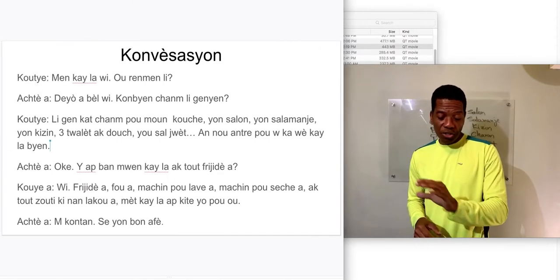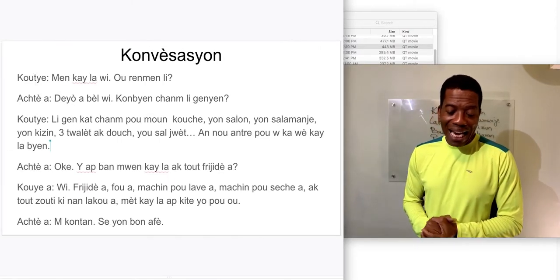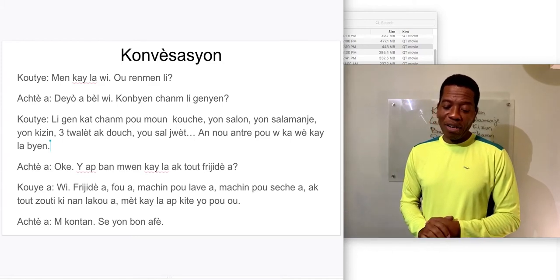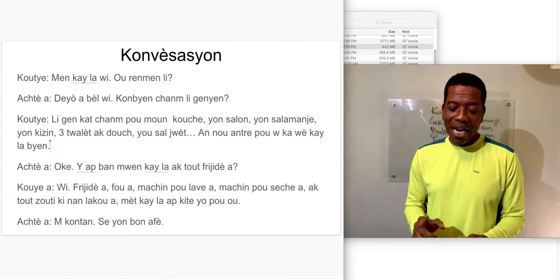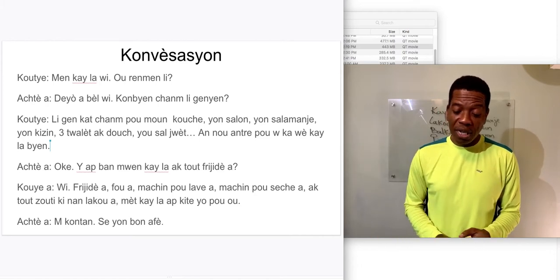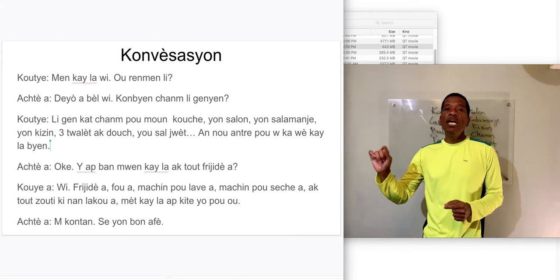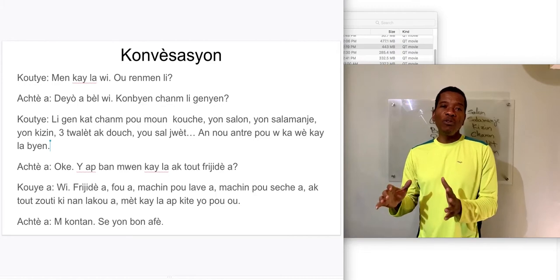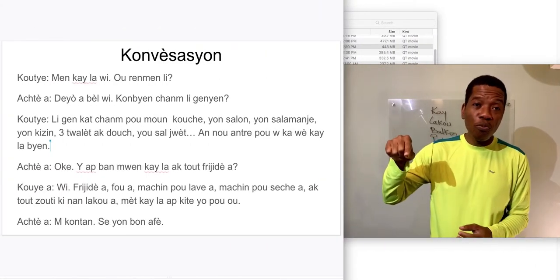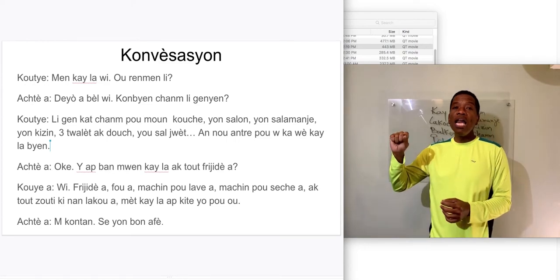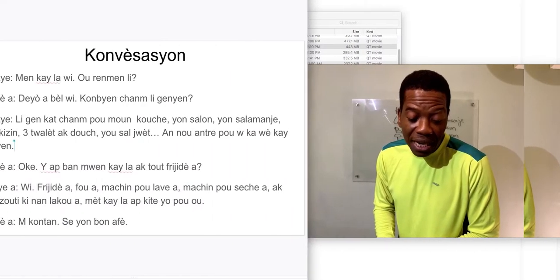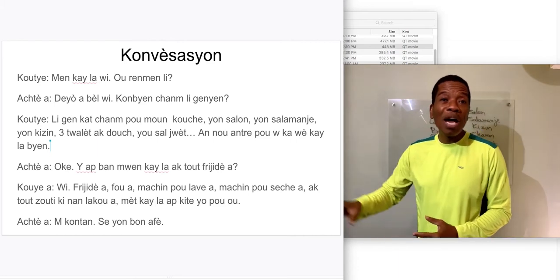I'll start over with the conversation. Line one: 'Me kaye la, oui ou remel.' Now, when you look at your screen it says 'ou remel' — the 'l' is short for 'li.' When we saw the pronouns, 'li' was the third person; 'l' is just the short form for it. Ok, let's say it again: 'Me kaye la, oui ou remel.'